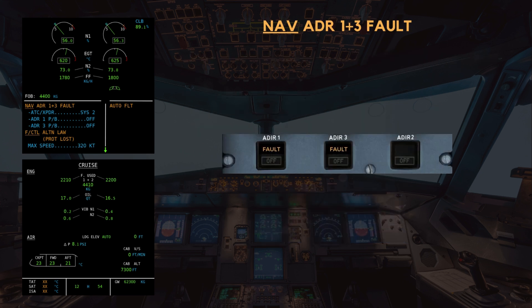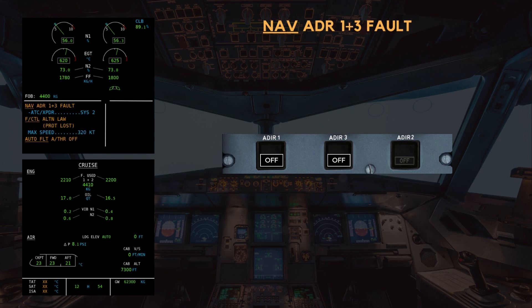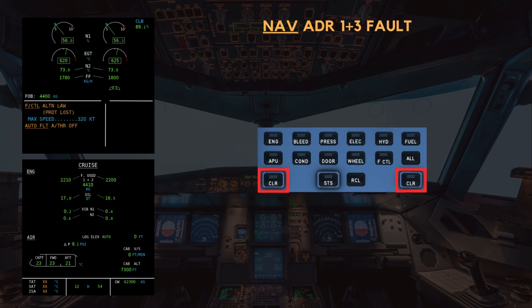Next, we must switch off the faulty ADRs. ADR 1 — off. ADR 3 — off. "Clear nav?" — "Clear nav." Flight controls: alternate law — protections lost. Maximum speed is 320 knots. "Clear flight controls?" — "Clear flight controls."